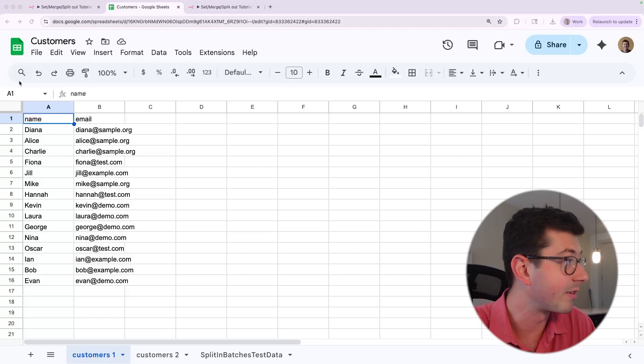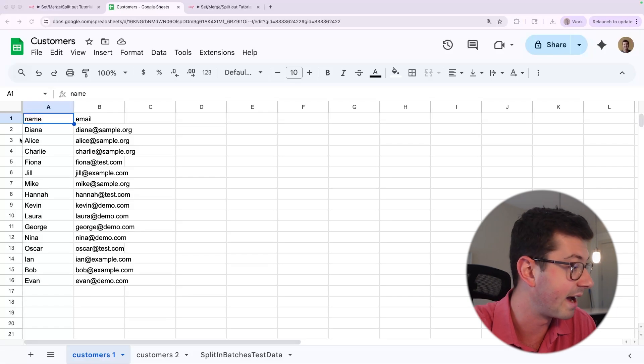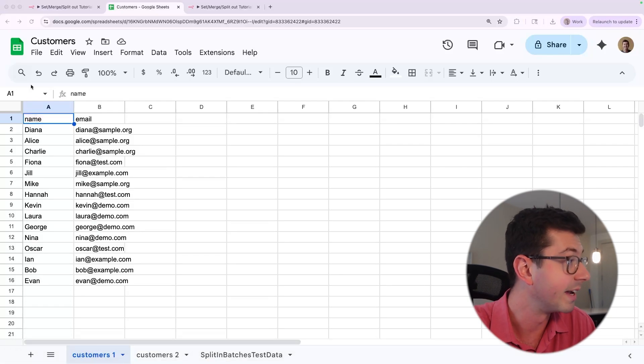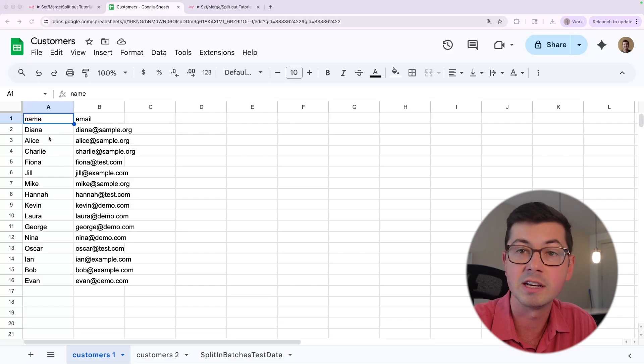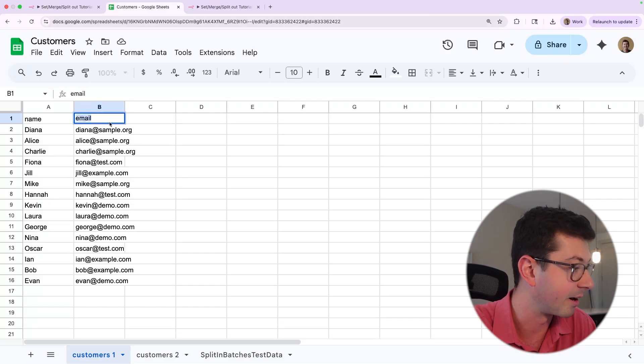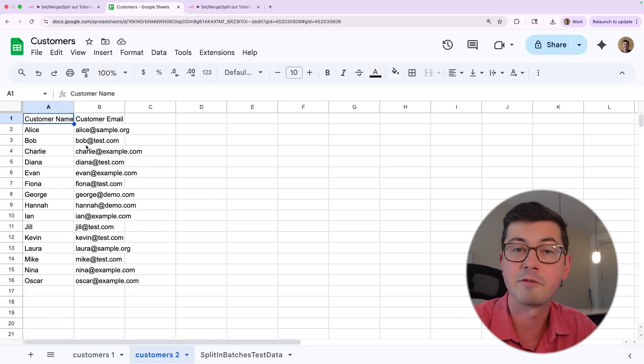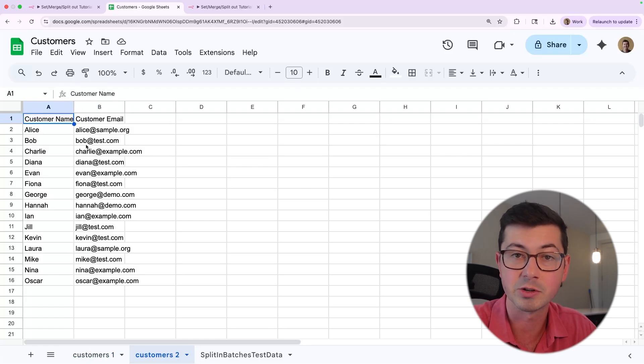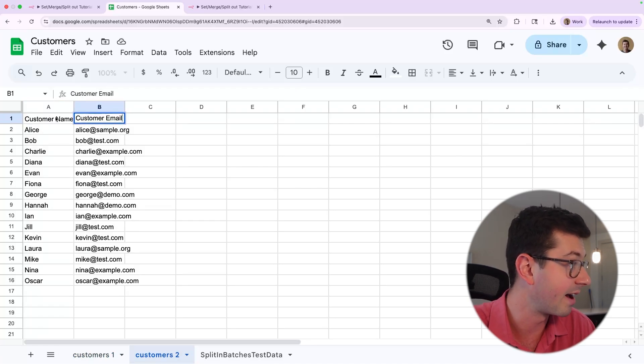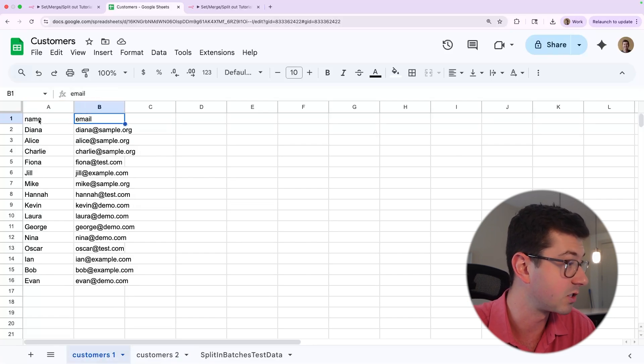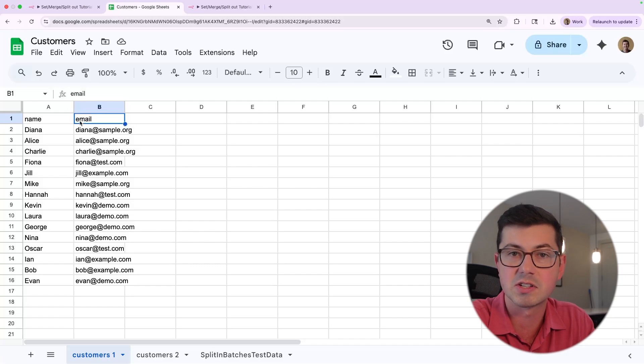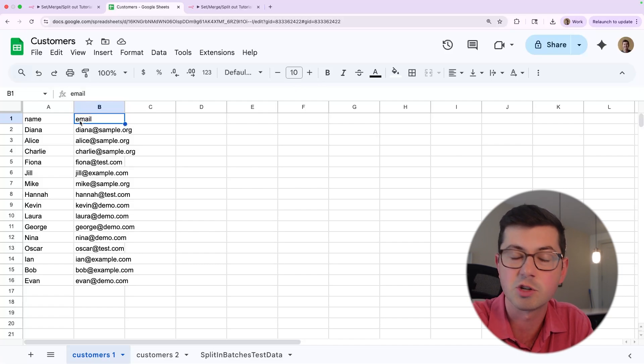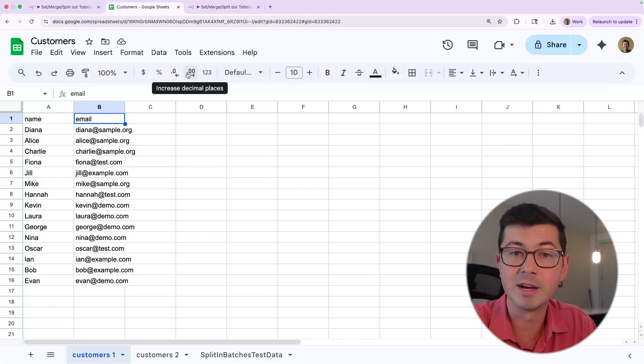So I've got some sample data here. I've got this customer's Google sheet and I have sheet one and sheet two. In customers one, we've got names and emails - 15 of these pairs. The header is just name and email. In customers two, I've got very similar data. The actual names and emails are slightly different and the headers are different. So now we have customer name and customer email. What I want to do is build out an N8N workflow that's going to send an email to everybody on this list, just saying hello. So that would be 30 emails in total.